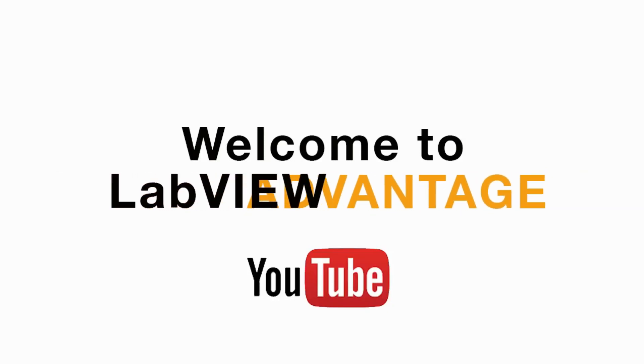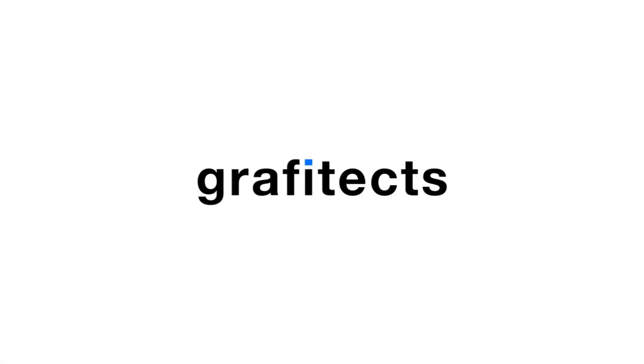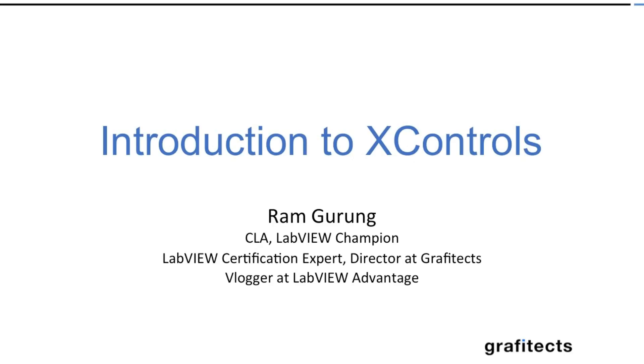Hi and welcome to LabVIEW Advantage. In this video we'll be presenting the introduction to X controls video that was conducted during the first Indian LabVIEW users group meeting.